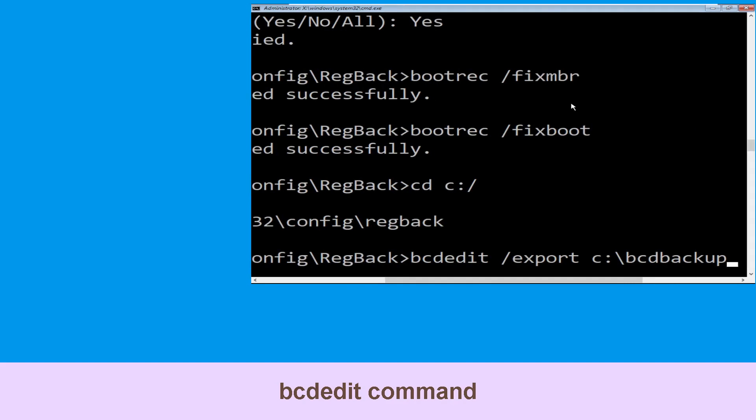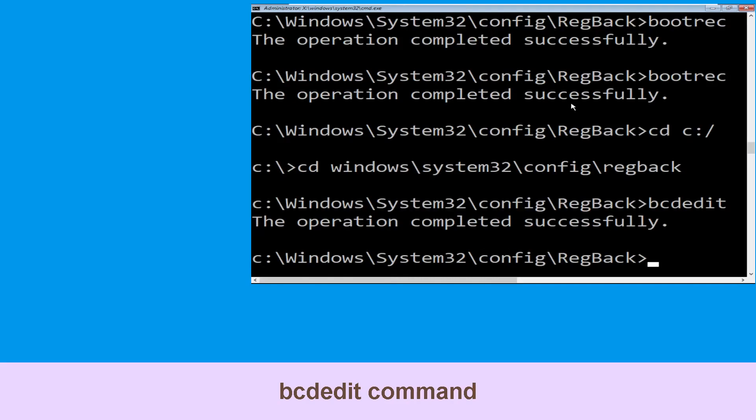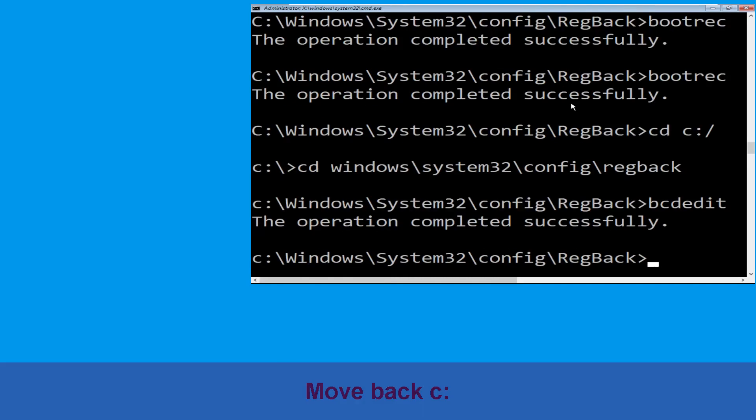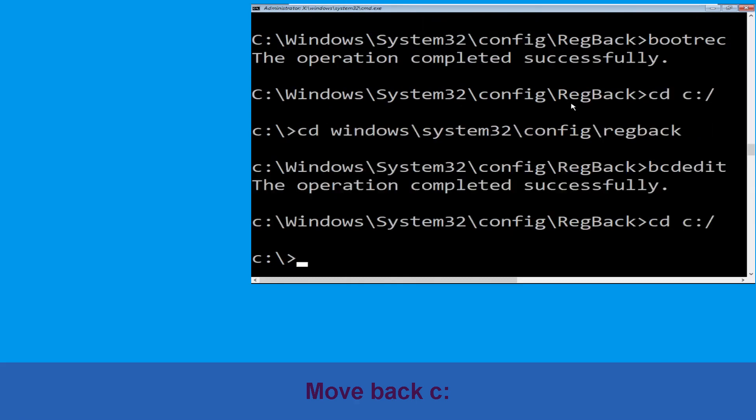Type CD C:\bcd backup then hit enter. Now execute this command: type CD C:\ and hit enter.